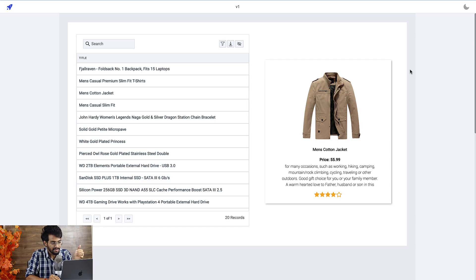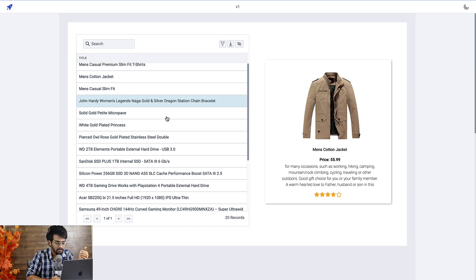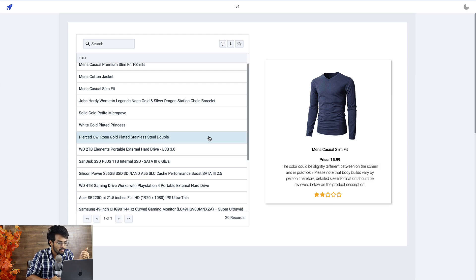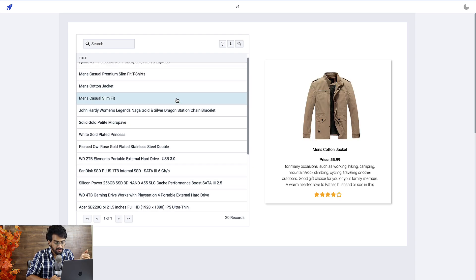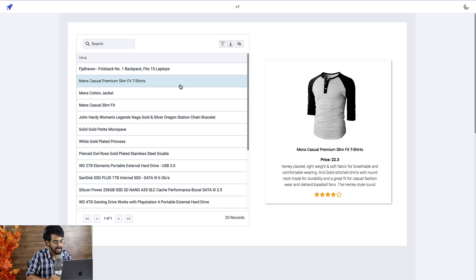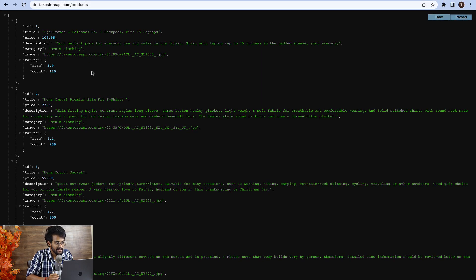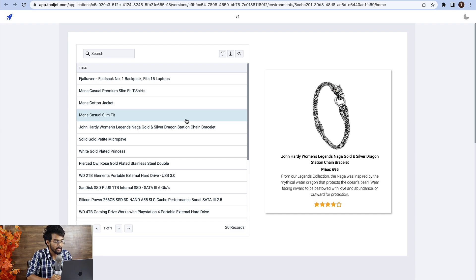Here is the complete application that we will be building in this video — a product explorer where the data is coming from a fake store API. This is a table which lists all the different products, and the moment you click on a product you should be able to see the details like image, title, price, a description, and a rating. All of this data is coming from the fake store API products endpoint.